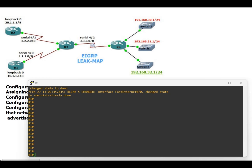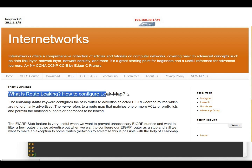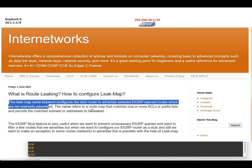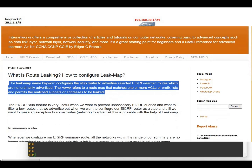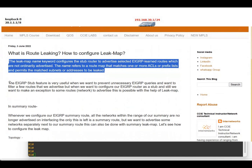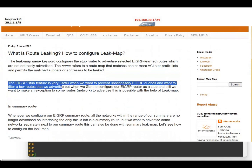Hello friends, welcome to Internet Works. My name is Adagasi Francis. In this video we are going to see the configurations of EIGRP route leak map. If you are here to know more in detail about the EIGRP leak map and the EIGRP stub feature, please check the link in the description box.